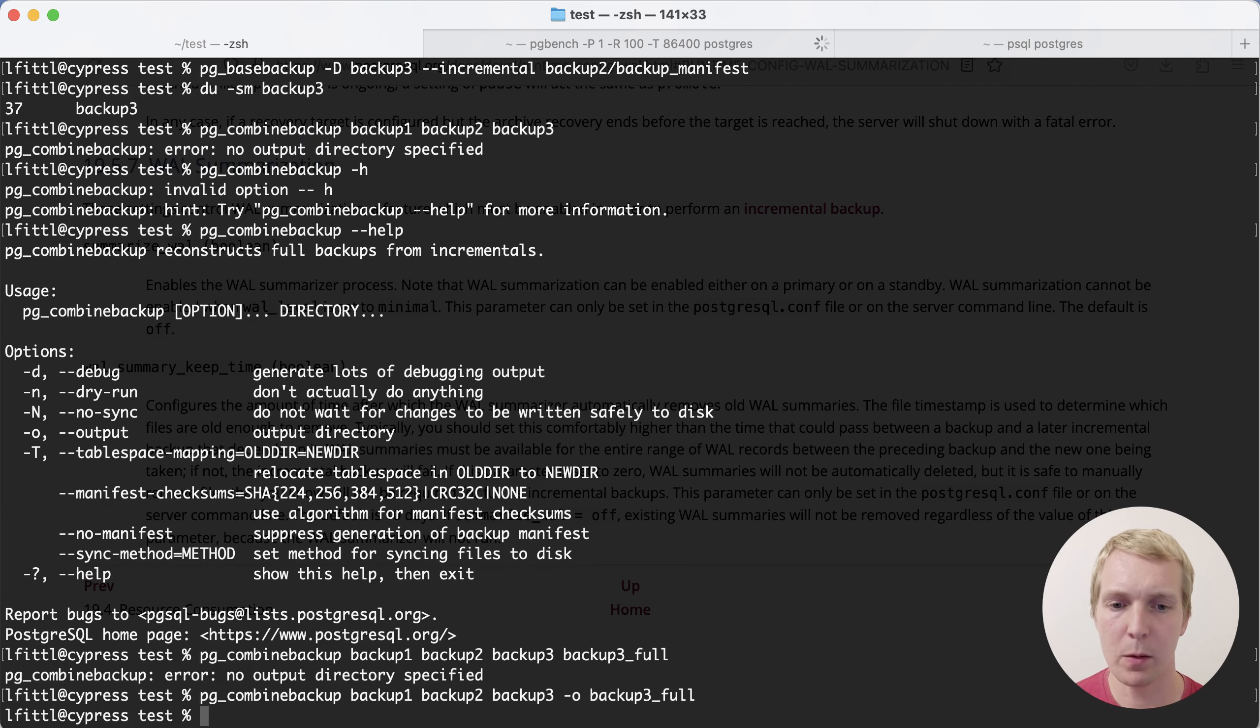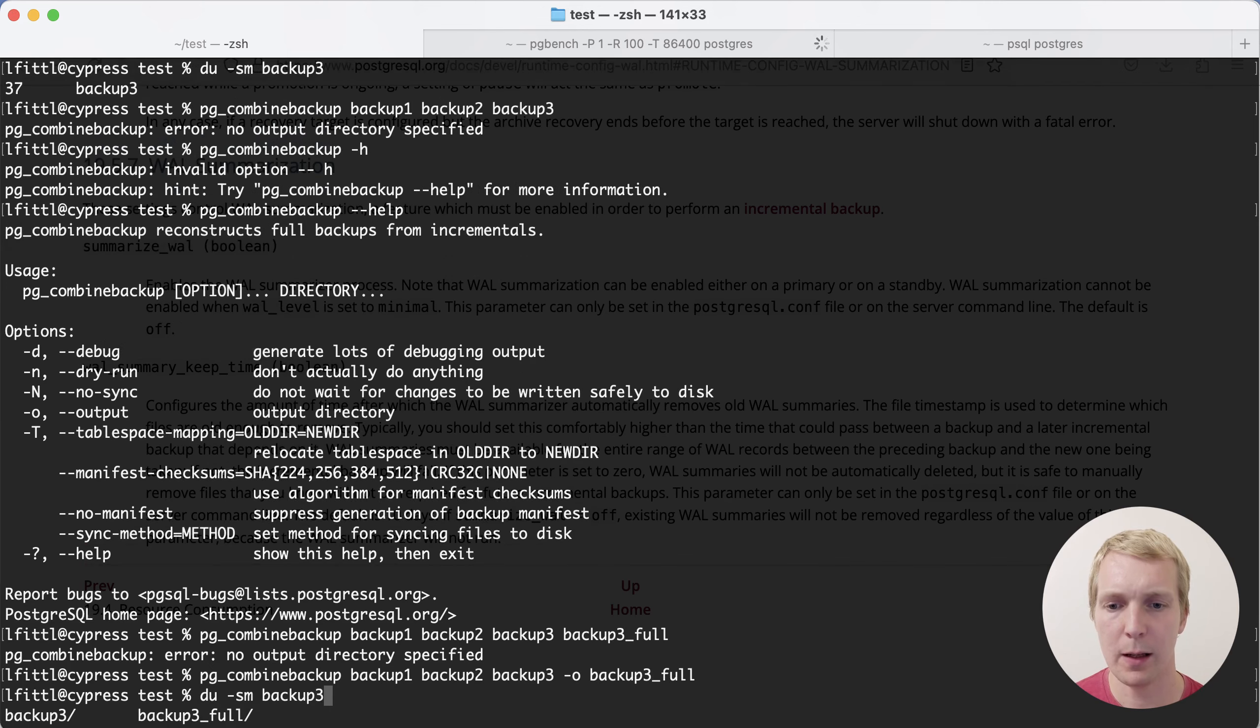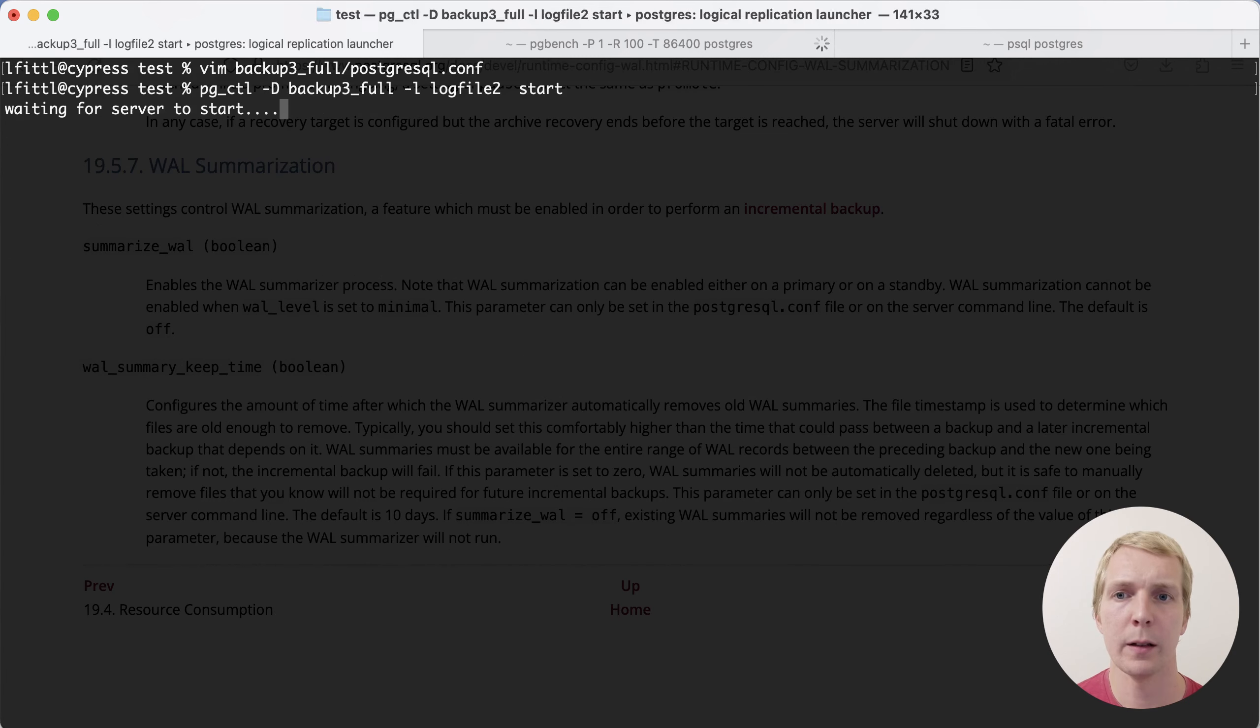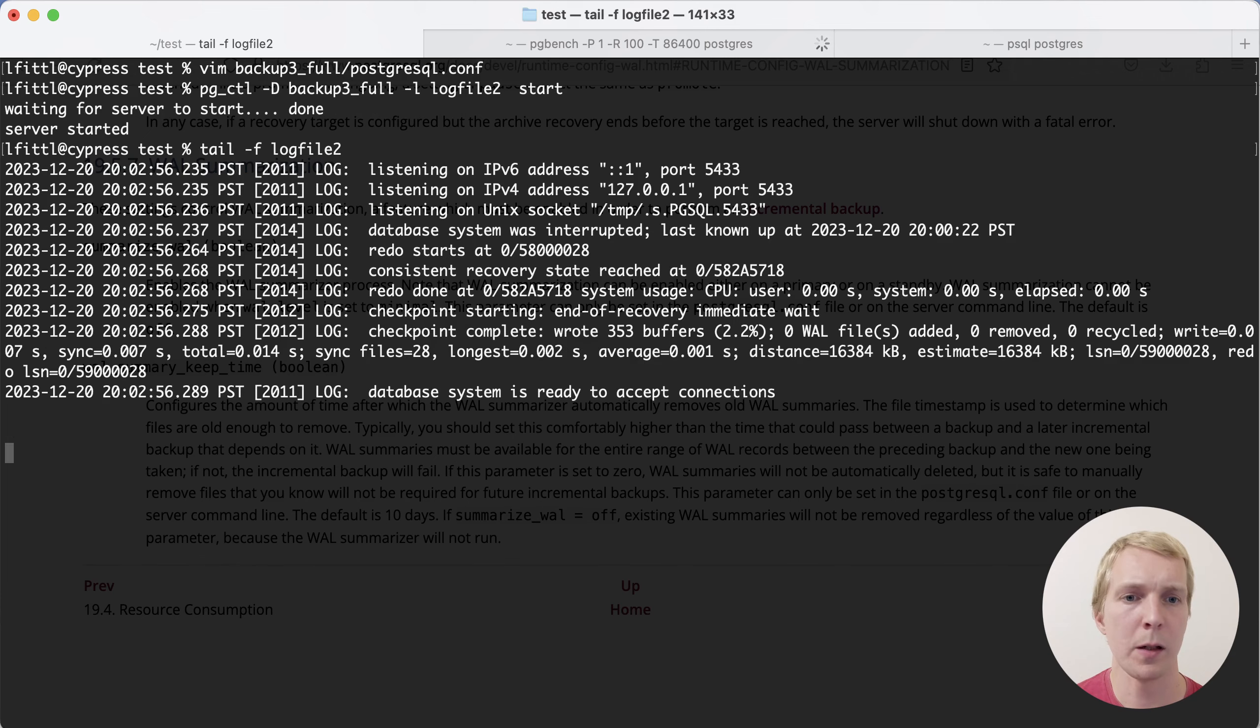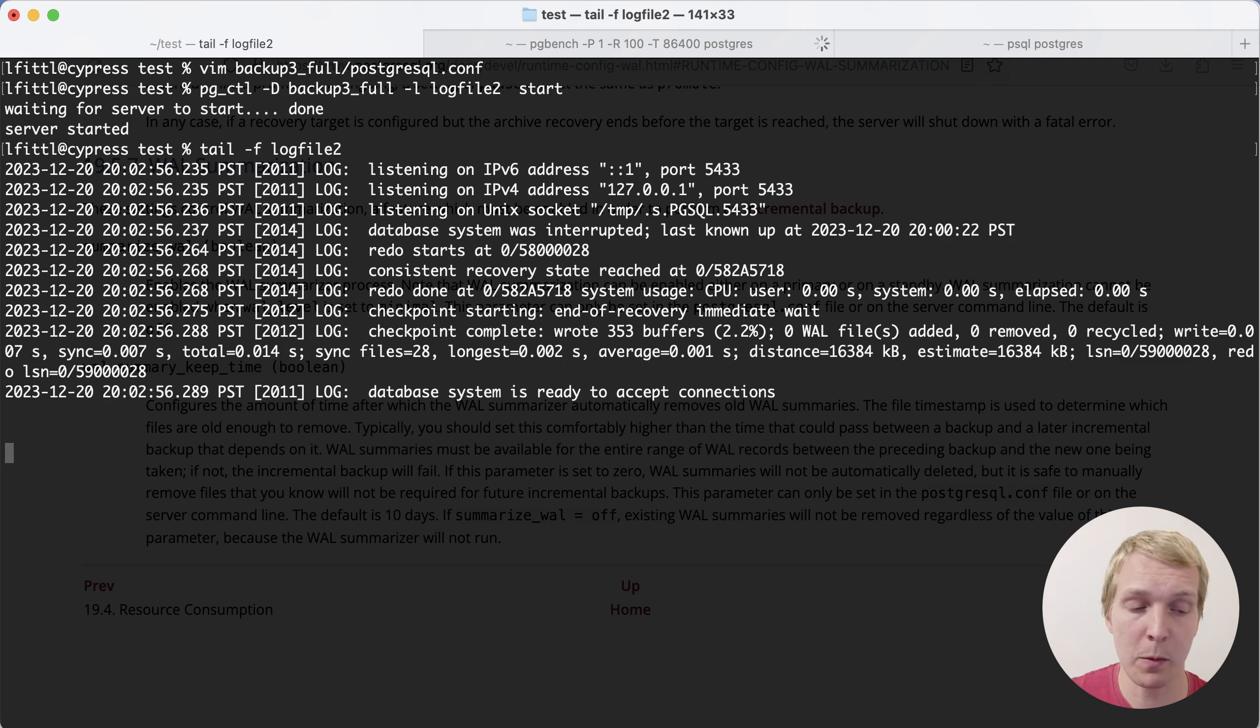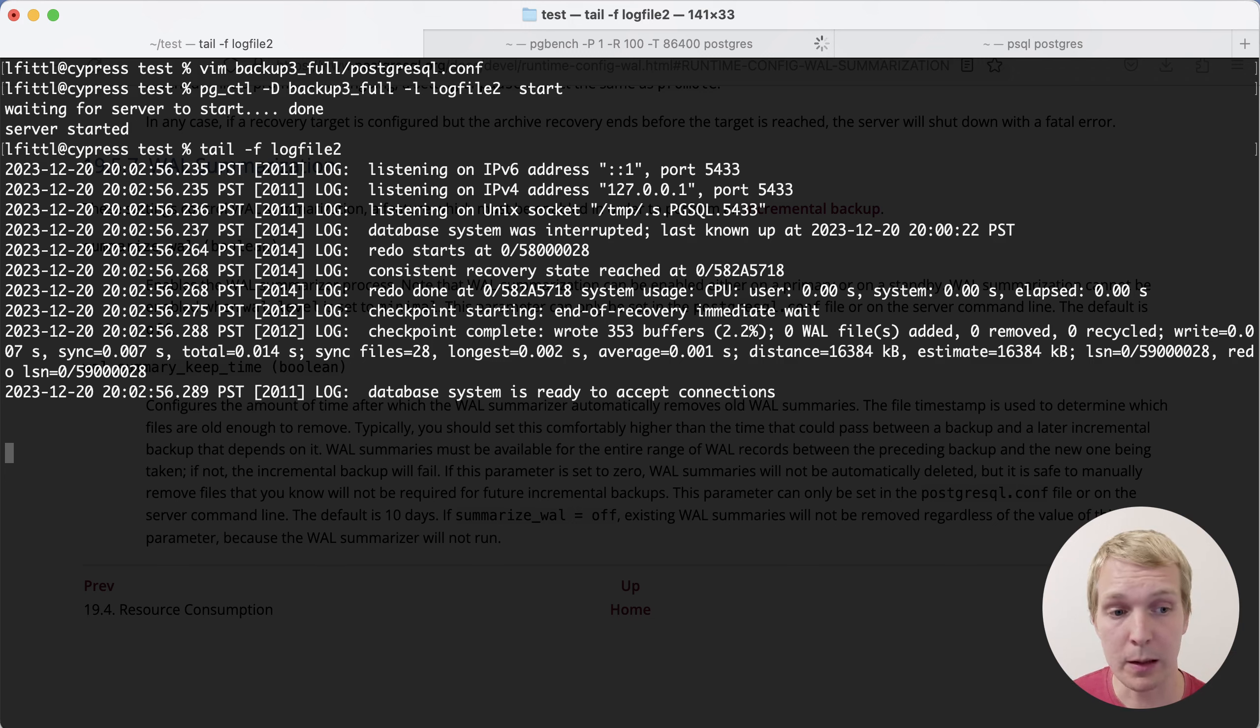Perfect. And so now if we take a look at backup three full, we should see that that one has the full size of a full backup. And then let's start up another server. If we look at the log file, we'll see that that one came up successfully. We can see that this is the data as of a few minutes ago. Now we've successfully taken incremental backups. We've combined them into one working backup, and then we restored that server. And that was obviously a lot faster than if I had to replay the WAL.